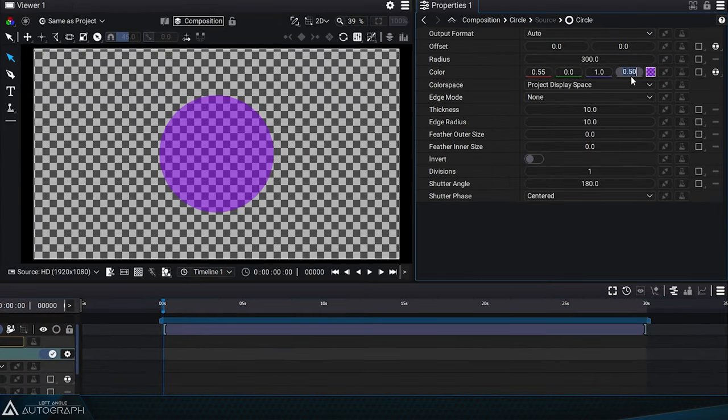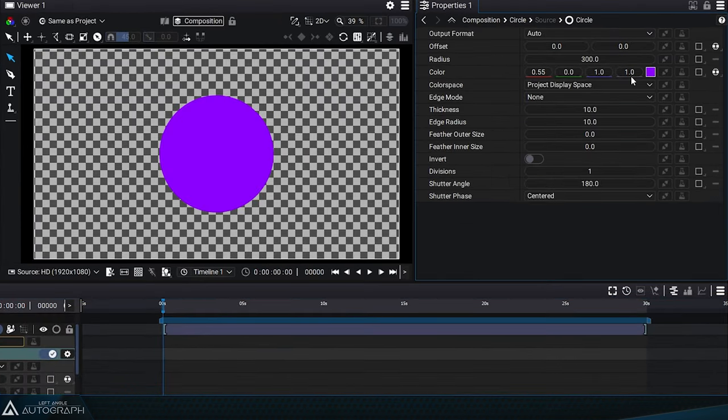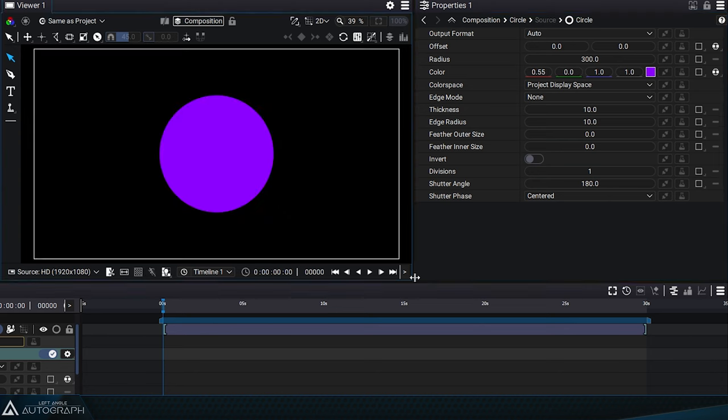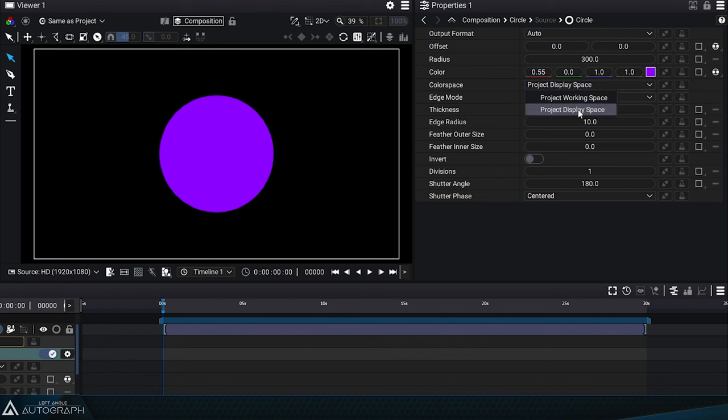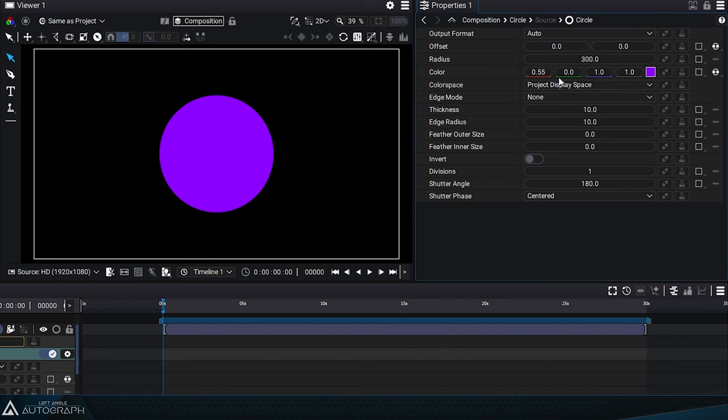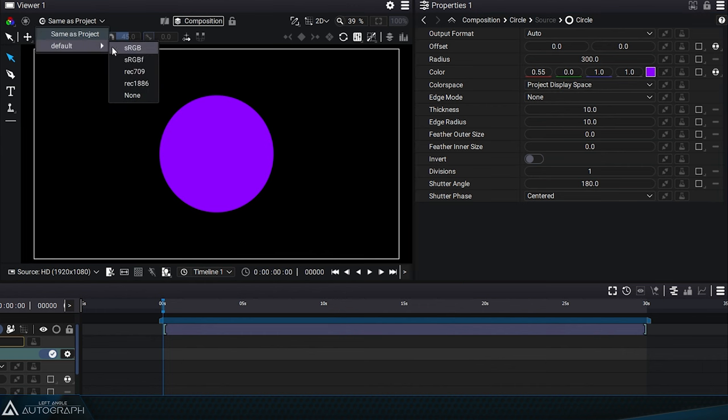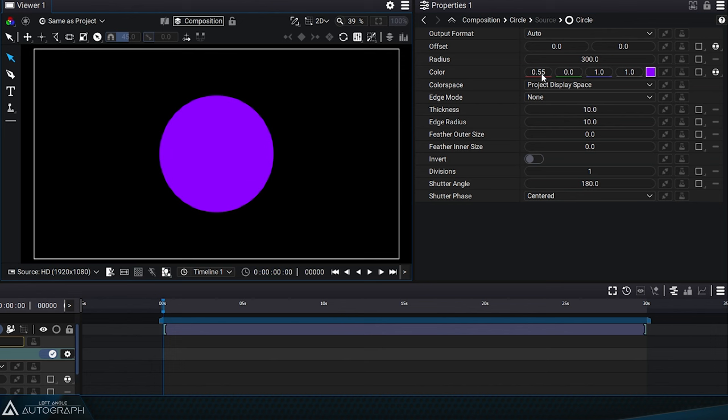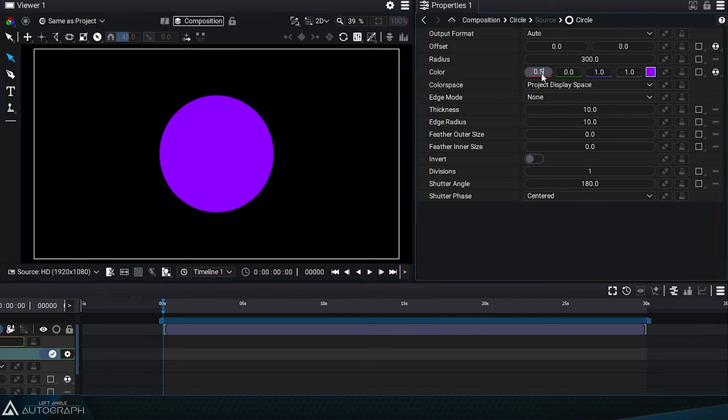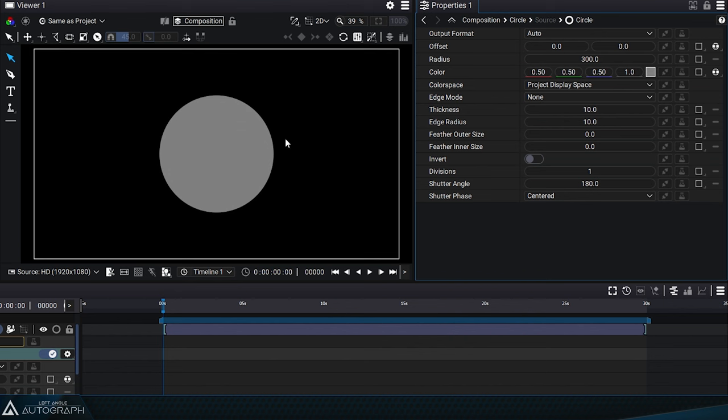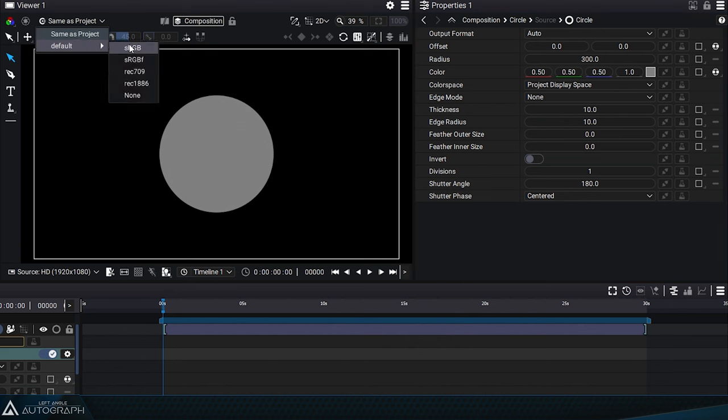Let's set the opacity value back to 1 and take a closer look at the color space parameter. Here, you will find display space and working space options. The display space allows you to specify a color in the color space you are currently using, especially the one used by your screen. By placing the value 0.5 in the red, green, and blue parameters, we define a visually mid-gray in the color space used for displaying your project.